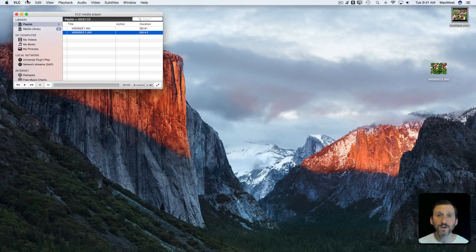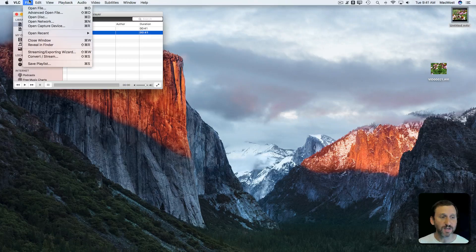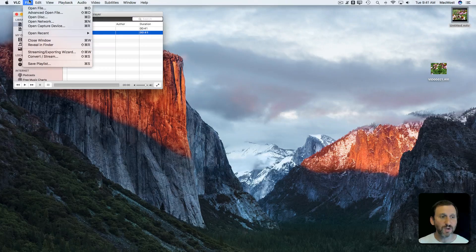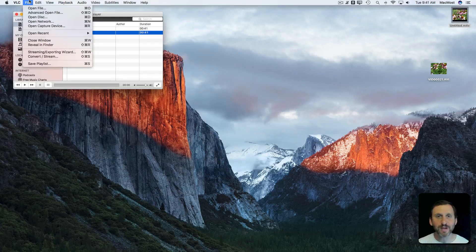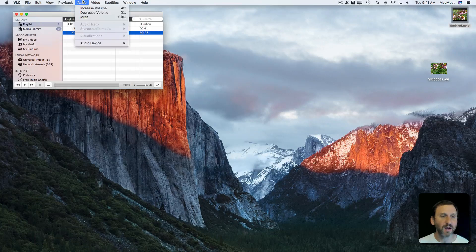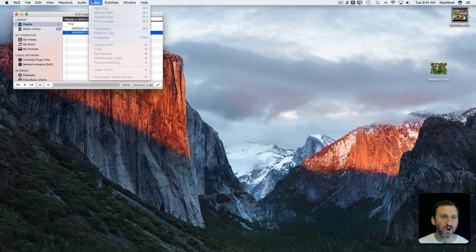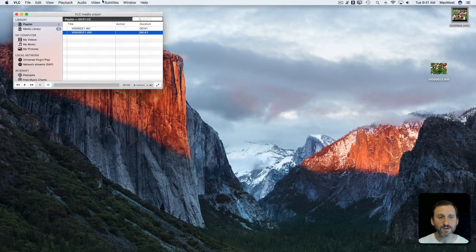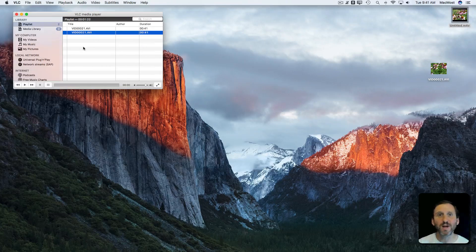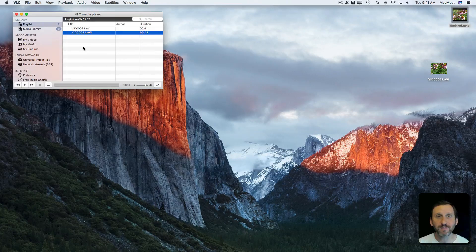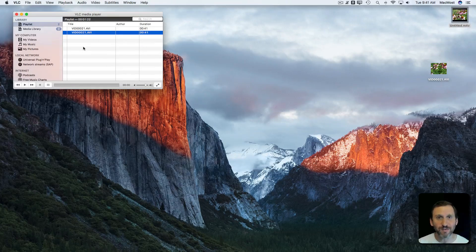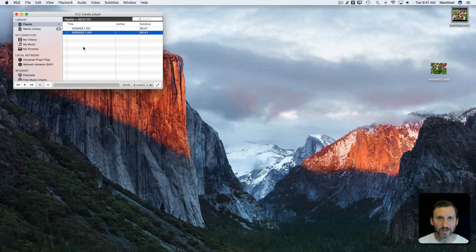VLC also has a bunch of other very useful things that you can do. You can capture the screen. You can capture from your camera. You can convert to audio. All sorts of different things. So you may want to look into that further but for now it's just a useful tool to have if you've got some video files that won't play in QuickTime Player.